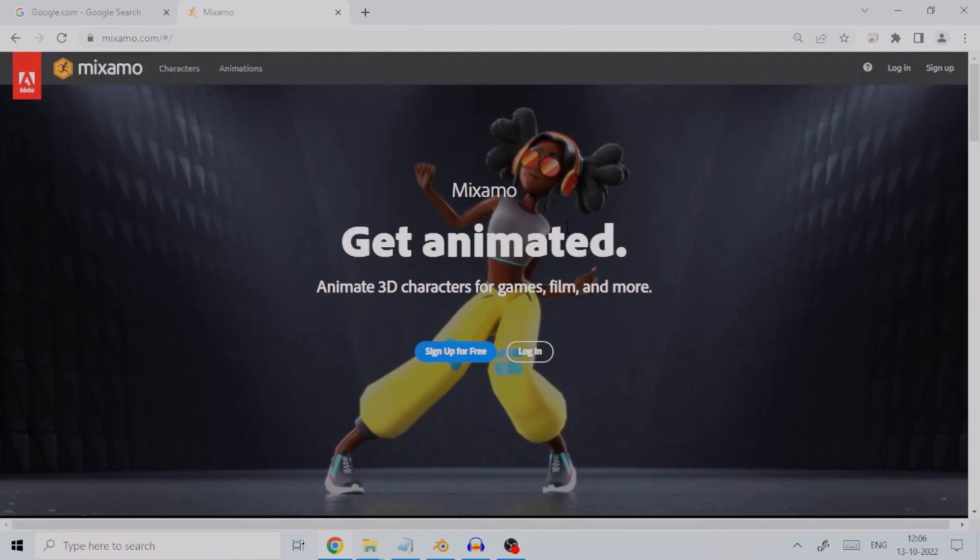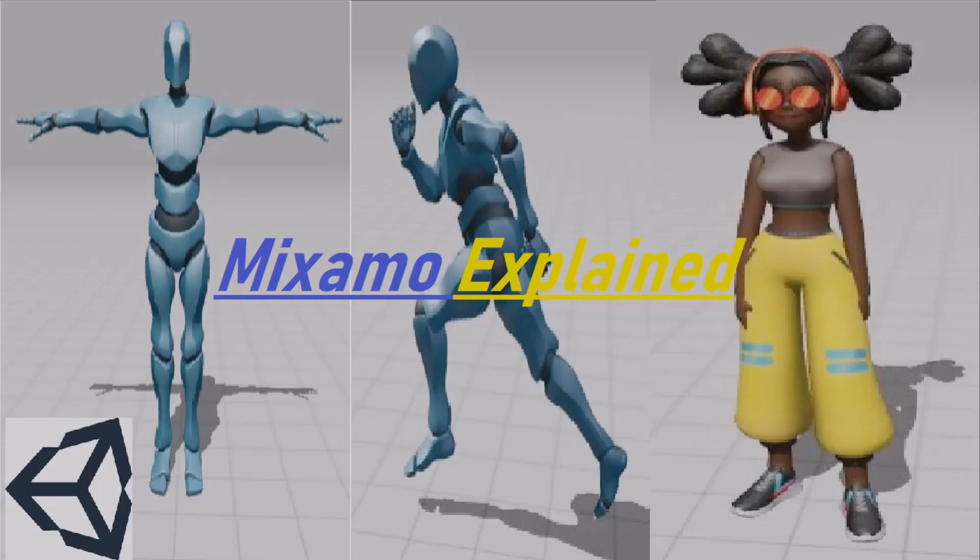In this tutorial, we will focus on the auto-rigging tool Mixamo provides for rigging a humanoid character. If you are interested in the other parts for importing characters and animations, please refer to my other tutorials.